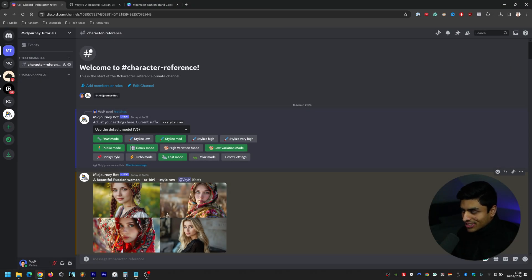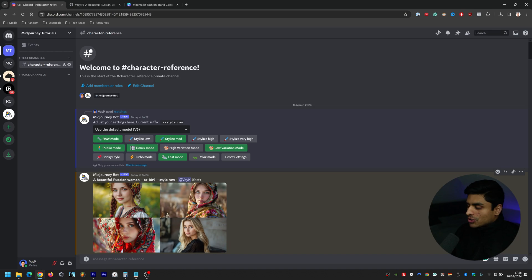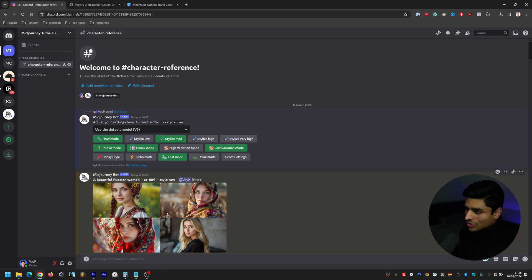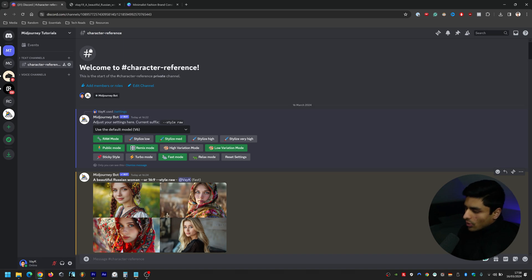Before we get into this particular feature of character reference, there's a few things that you need to know. First and foremost, you need to have your own server. If you don't know how to do that and you don't know how to invite your mid-journey bot to the server, I'll leave a link to the video down below in the description of how you can do so.